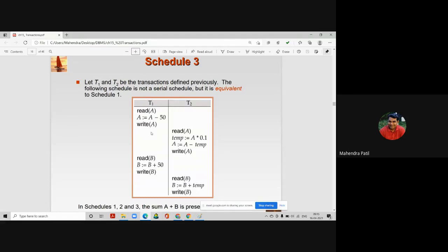The output of schedule 3 is the same as that of S1 and S2. Schedule 3 is a concurrent schedule, but its result is the same as that of the serial schedule. That's why we can say schedule 3 is a serializable schedule.